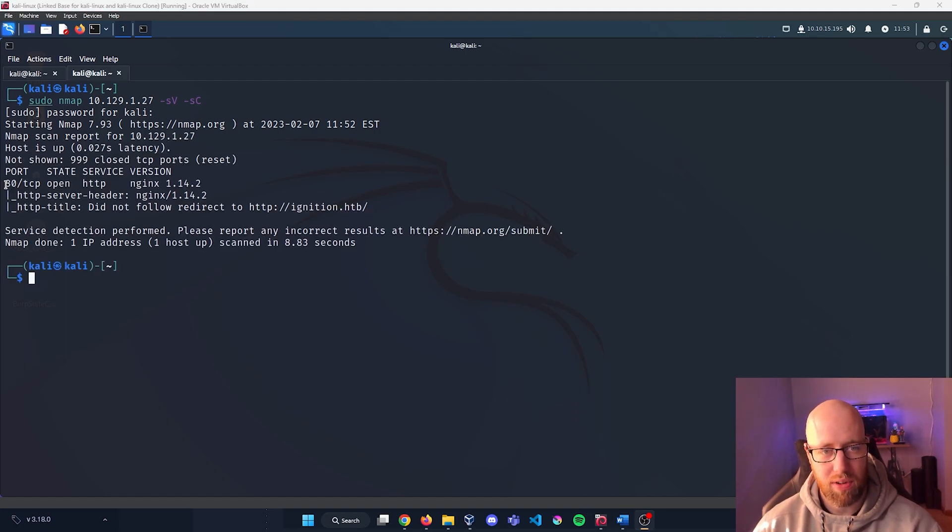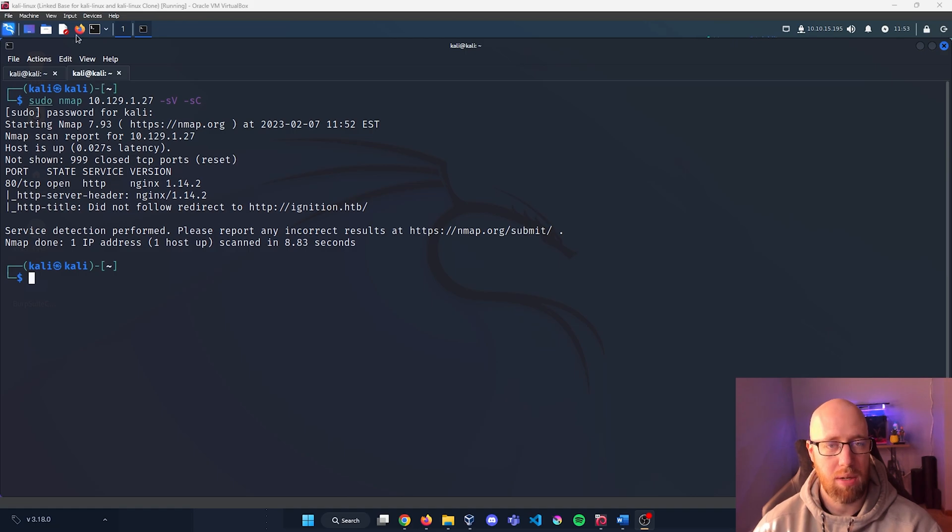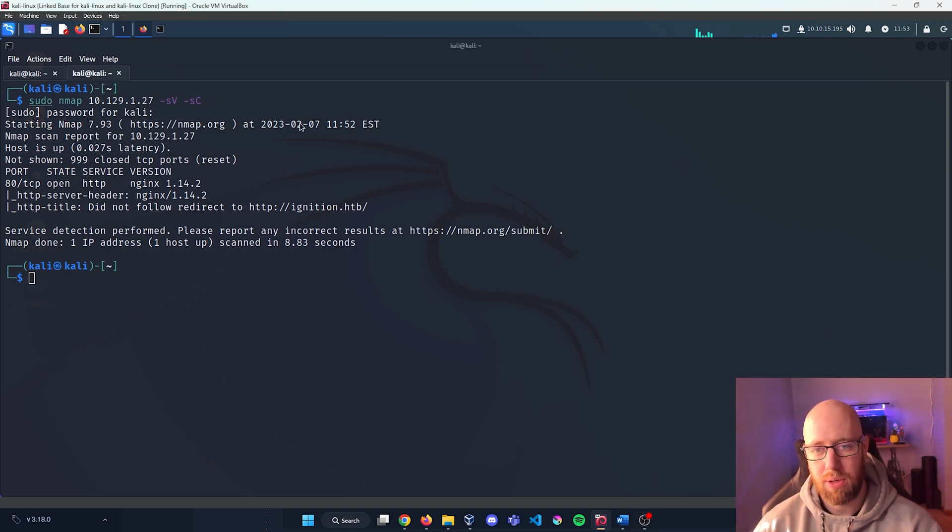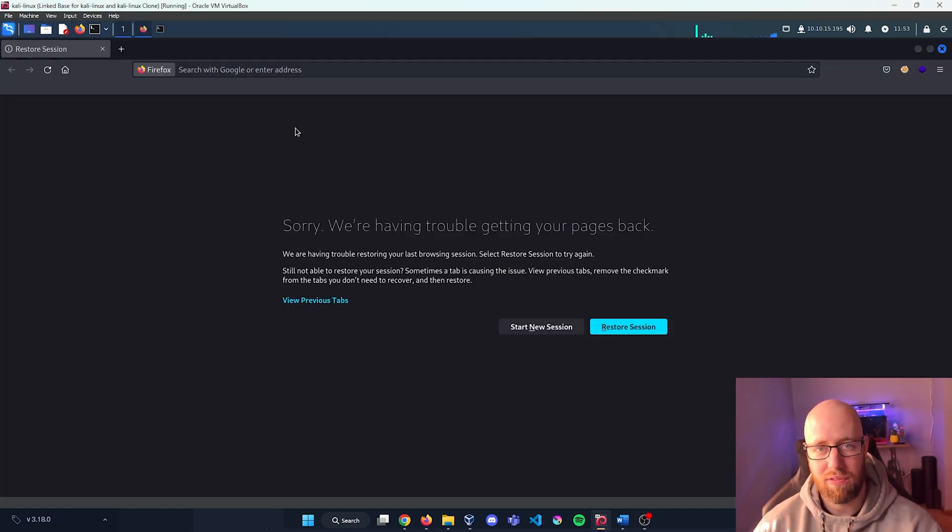Okay, so it looks like it was only able to find port 80, which is just your standard HTTP page. So let's open up Firefox, let's launch this page and see what we can find.